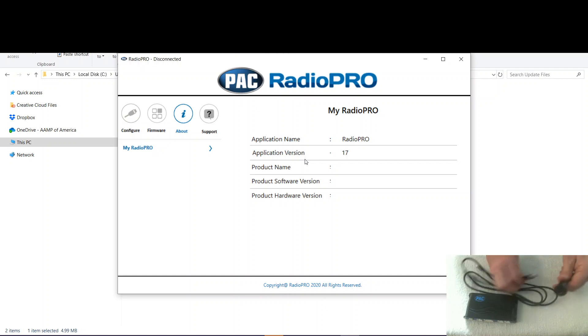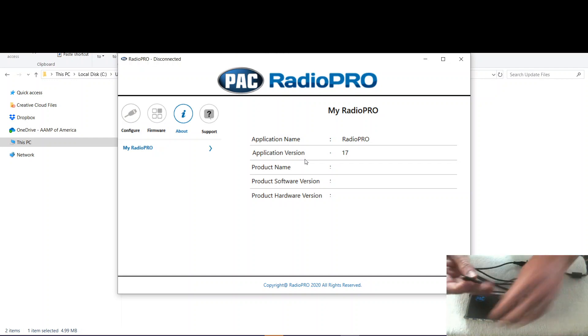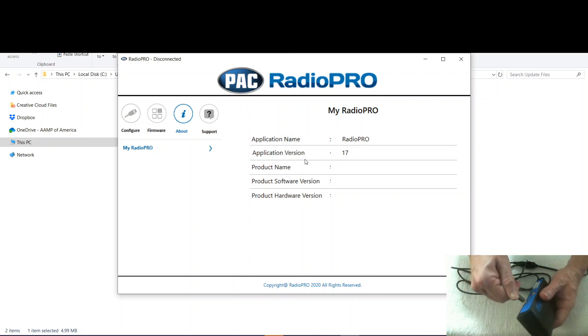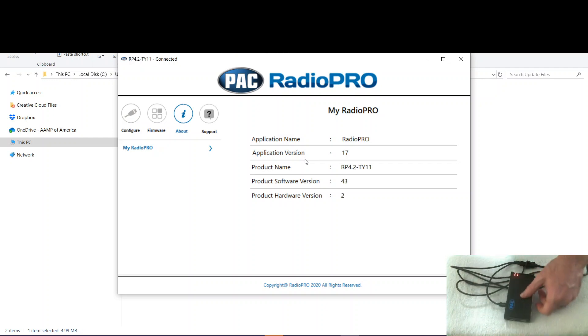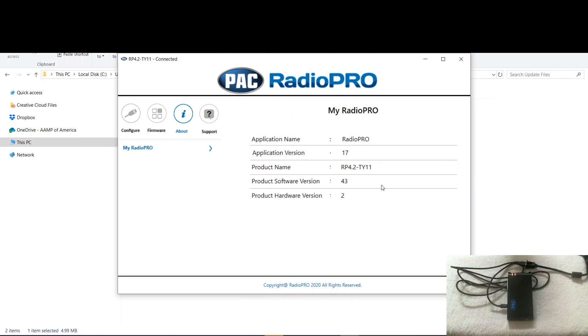So we'll go ahead and connect USB to the computer and then the micro USB to the module. Like that. So now we've got the blinking LED which tells us it's communicating with the computer. And you can see here we're registering software version 43.